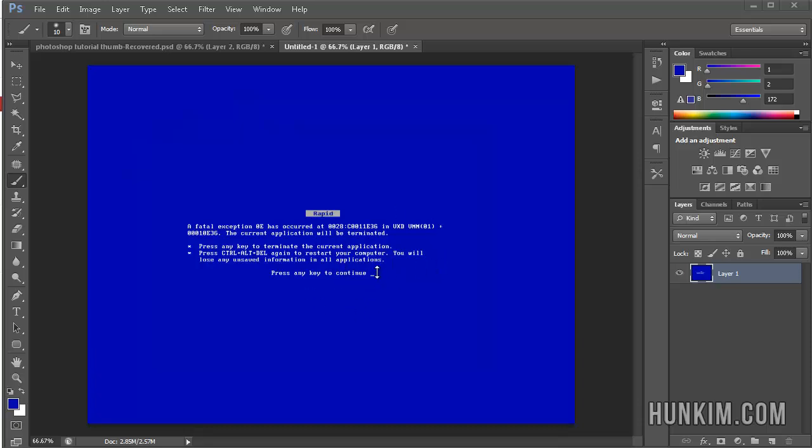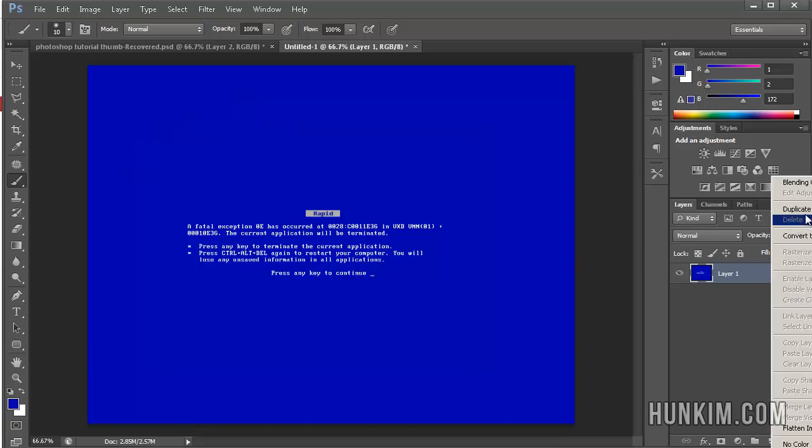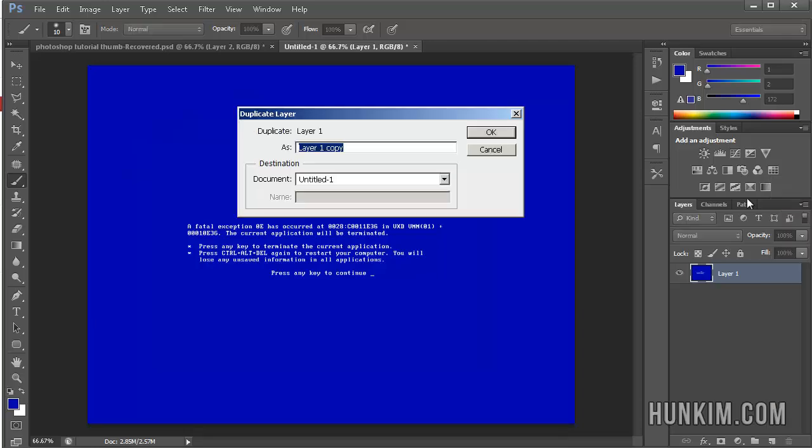And this is a very feared screen because we see a flashing cursor. So how do we get that flashing cursor? I'm going to right click, duplicate this layer, click on OK.